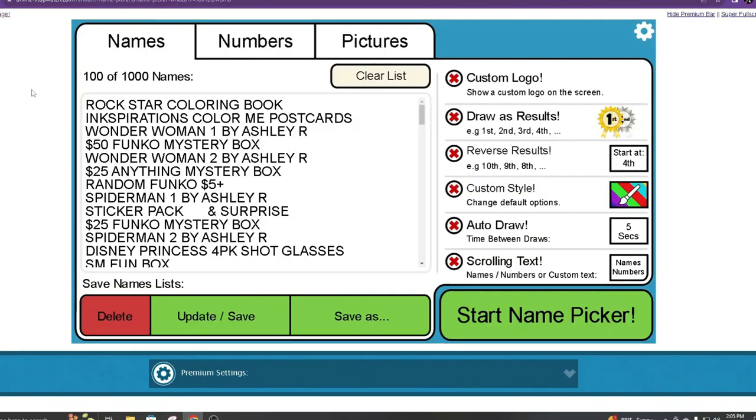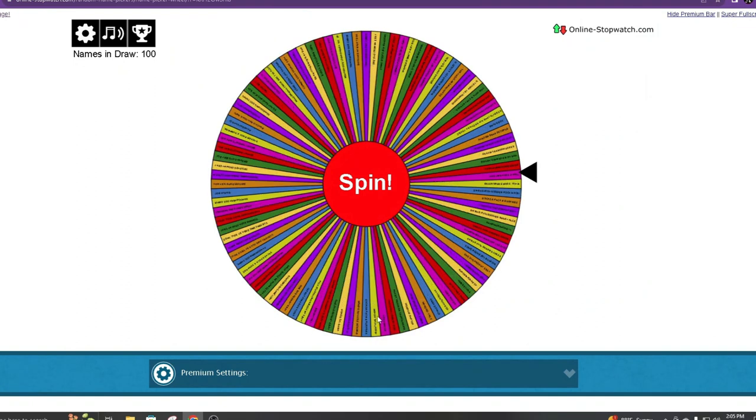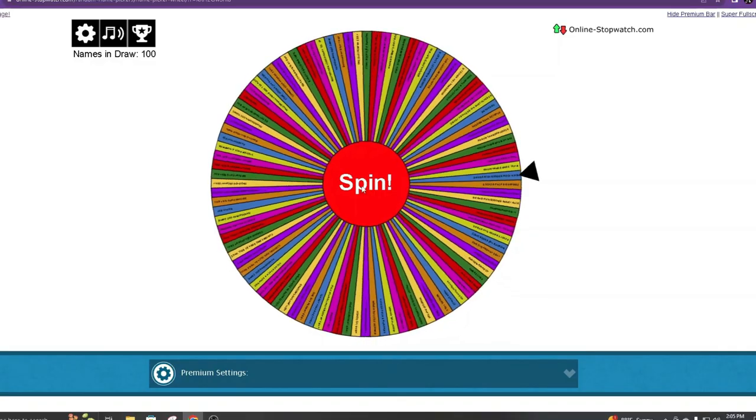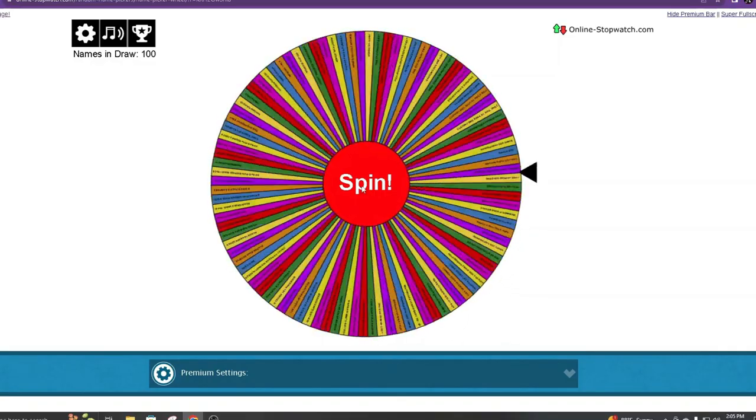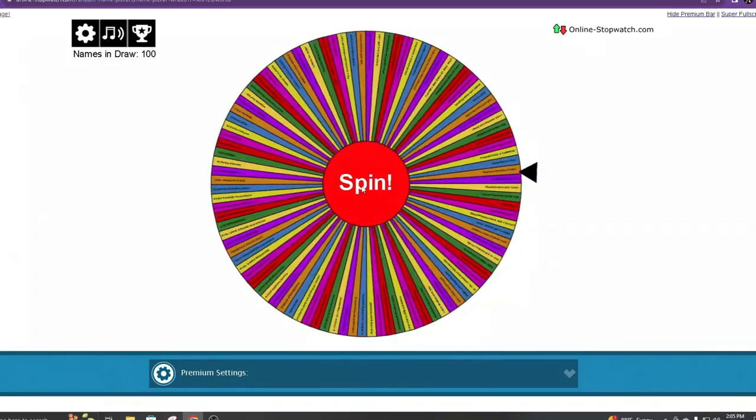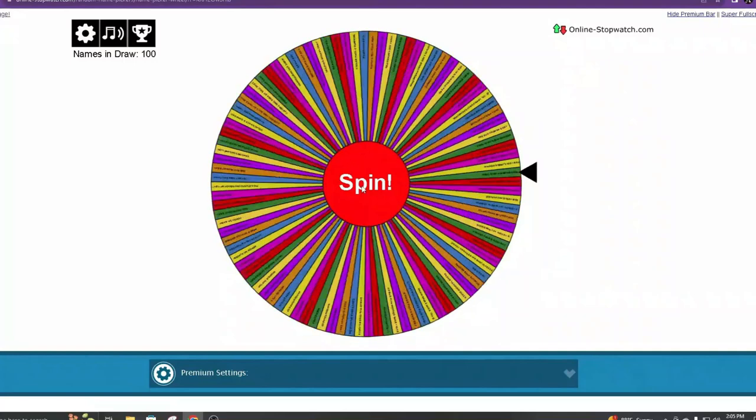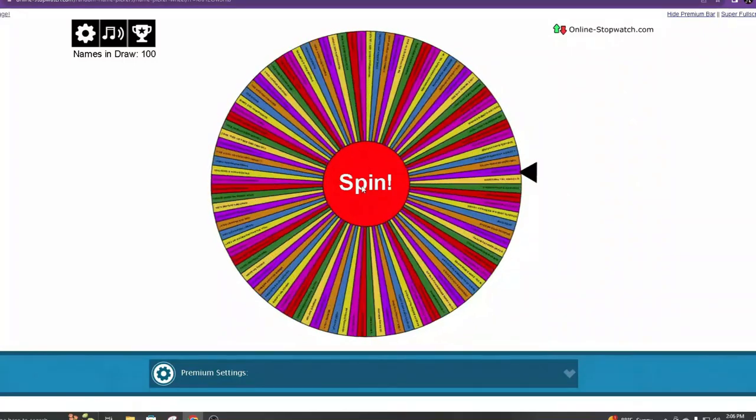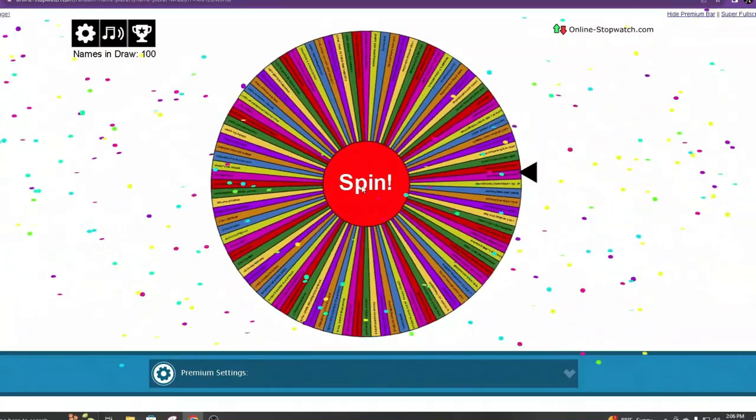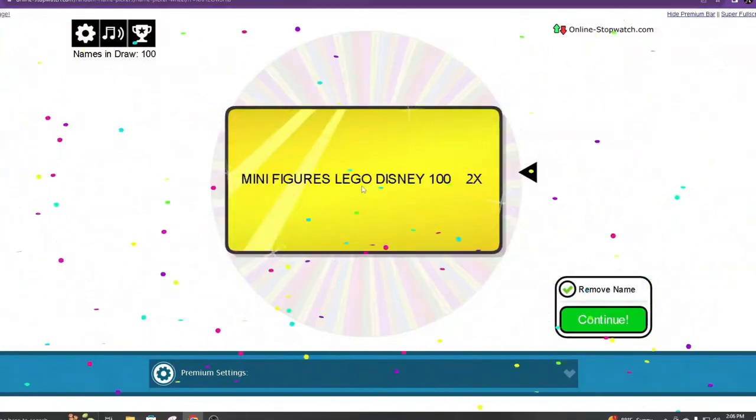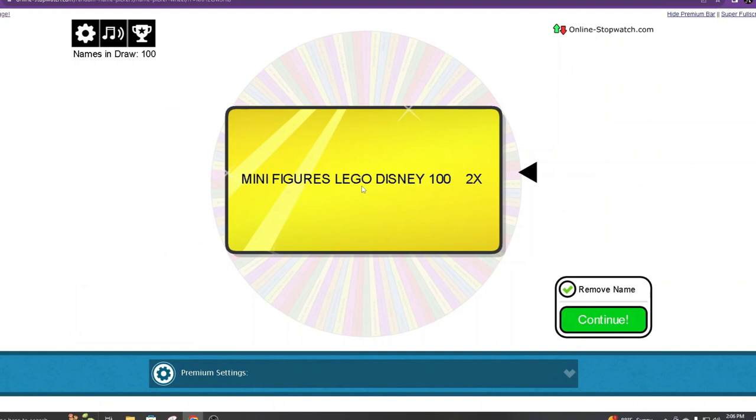So let's go to that wheel. We're going to start the picker. Each prize will match in order with who won, so first one goes to Joe. Oh Joe, you won two mini Lego, the Disney ones that are out. You're going to get two of those.